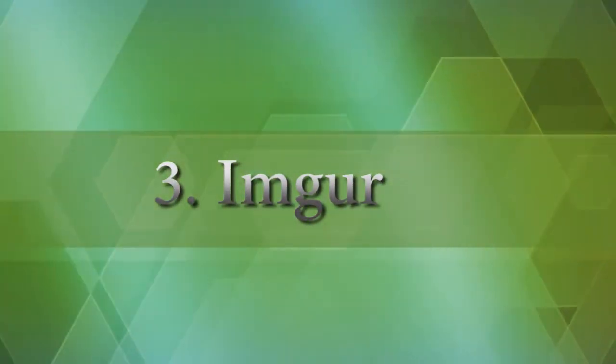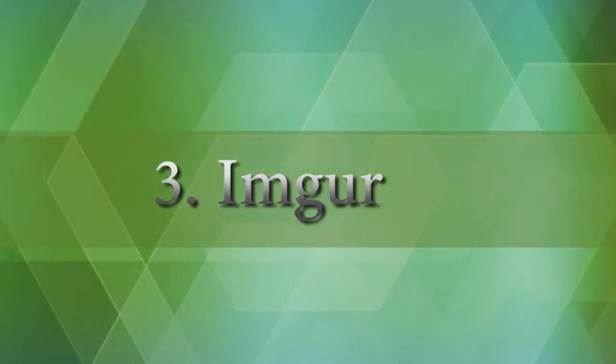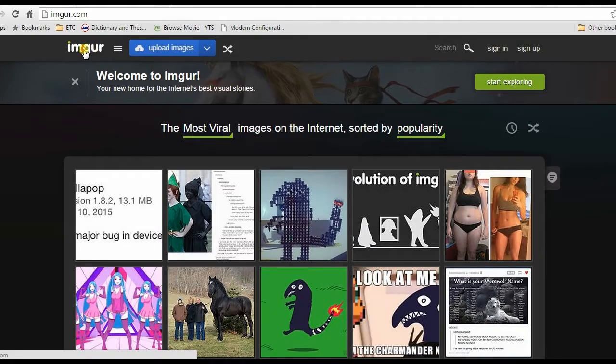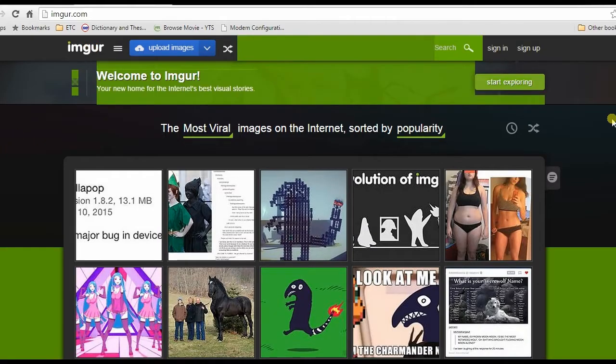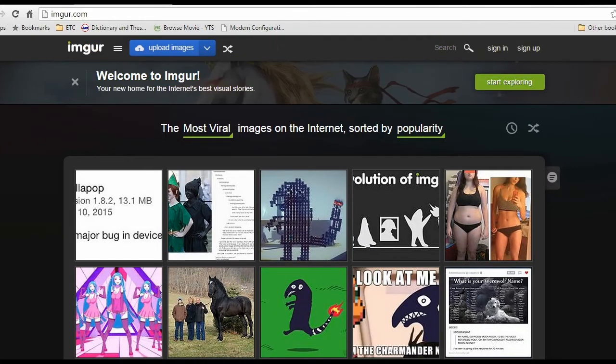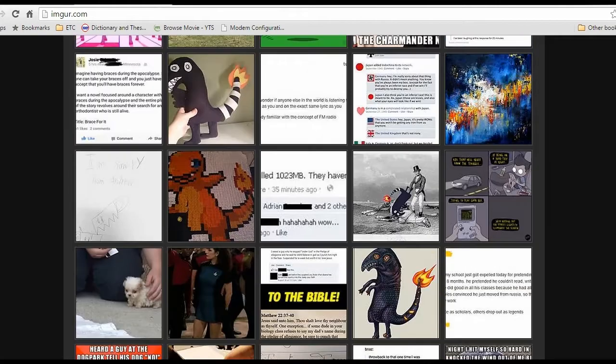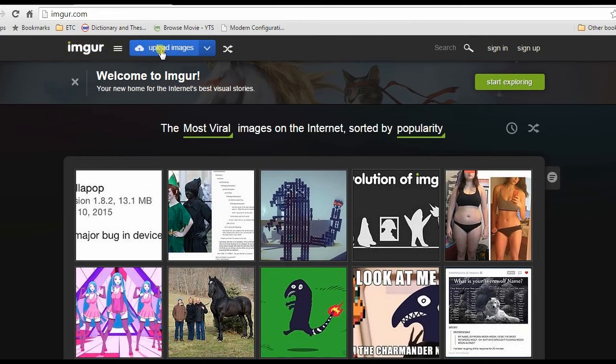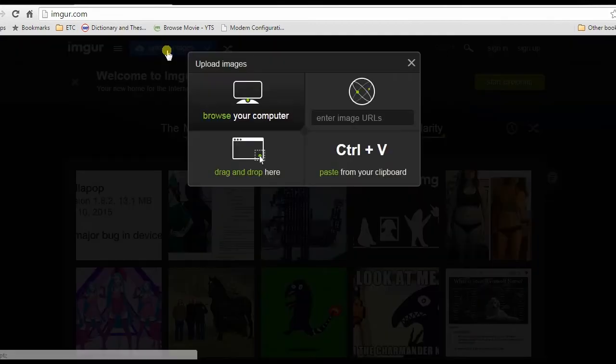For the third method, I will upload GIF image using Imgur. To begin, go to its site, and then click upload images, which can be seen at the top right portion of the screen.